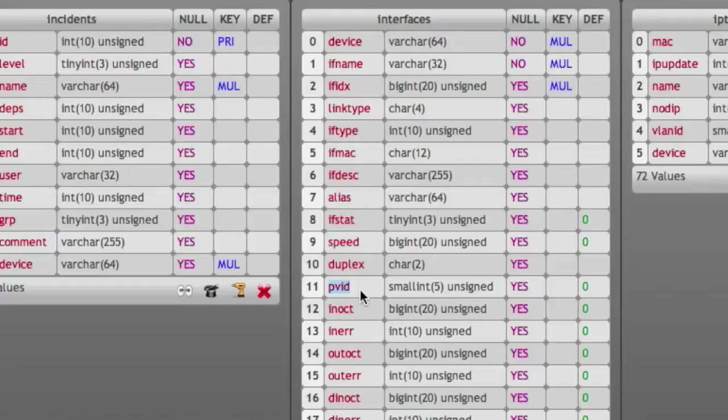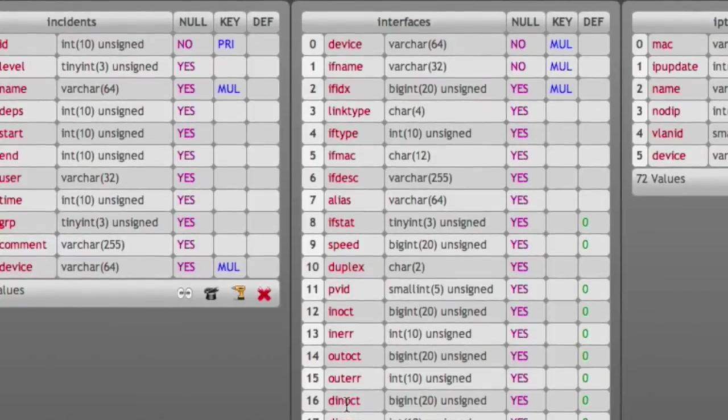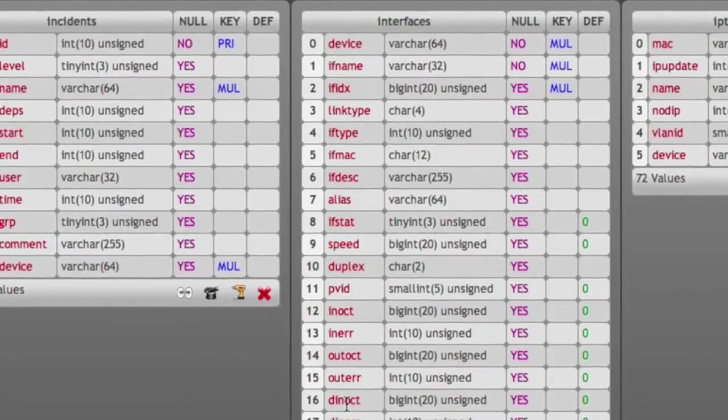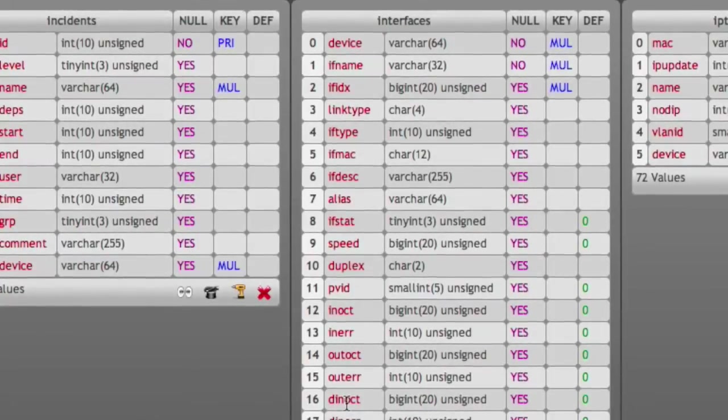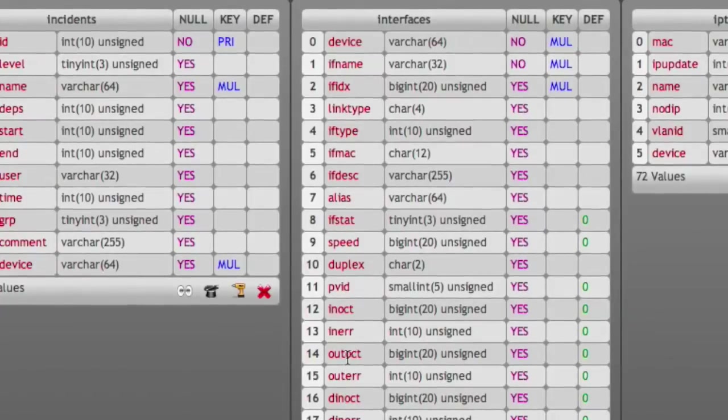Then we have absolute counters like in-octet, in-errors, out-octet, out-errors. The delta in-octet, which means the difference between the current absolute counter and the previous one. Same for in-error, out-error, and out-octets.